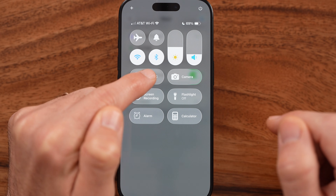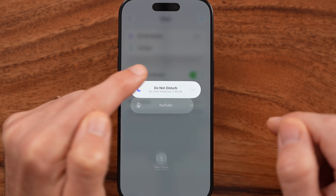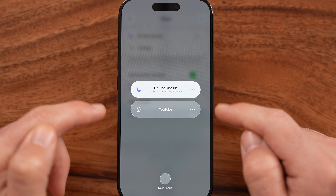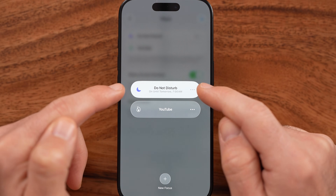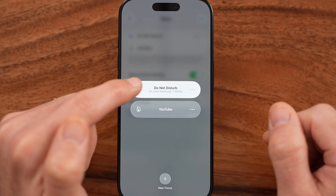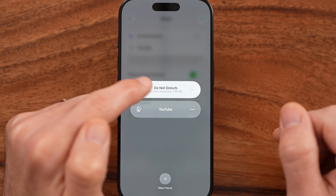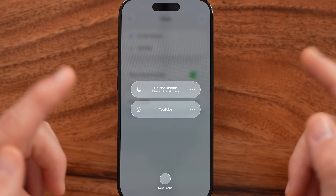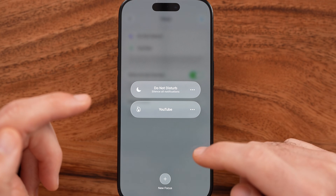Now, if we tap and hold on it, it brings up all of your focus modes, including Do Not Disturb, and you can tap on it to turn it off.